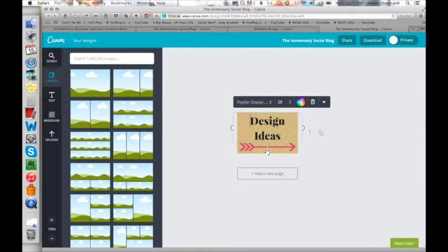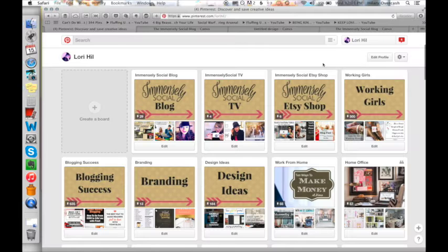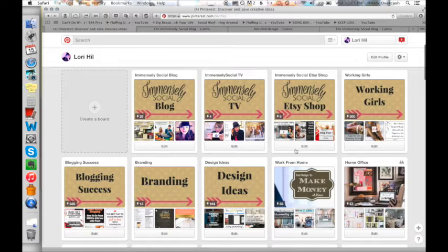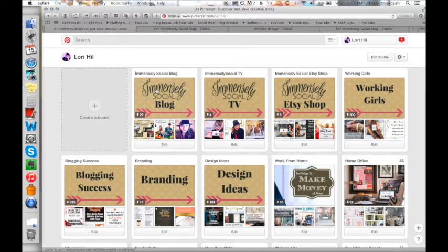And then I always like to use Playfair display. So that's what I used for the text again, to stay consistent with my branding for the site. You can see in my Pinterest here, the ones that I've completed so far.